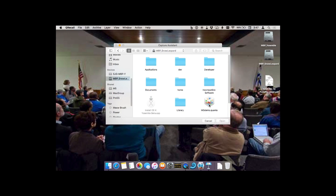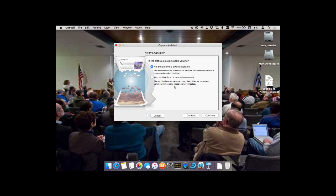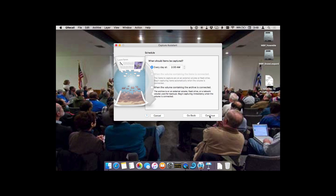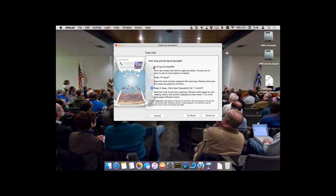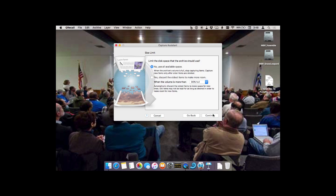I'm going to choose an existing archive that I happen to have on Snow Leopard — this thing called Mac Group Demo Quanta, that's the archive. The archive is on a removable volume. When do I want to do it? One simple thing is every day at 2 a.m. How long should items be kept? As long as possible — the archive grows as much as possible. Or keep it 14 days and then delete, or keep five days then less frequency for one month — this is a bit like Time Machine does. Keep the most recent daily captures; conserve space by only keeping weekly and monthly captures of older items. Should I limit the disk space? Let's discard the oldest items when the volume is over 90% full.